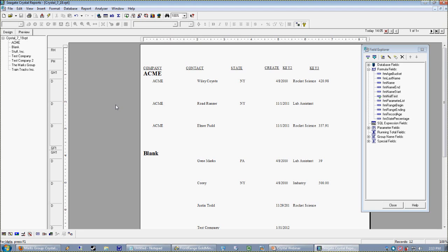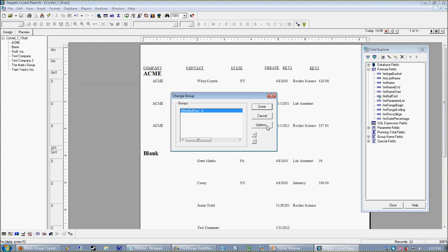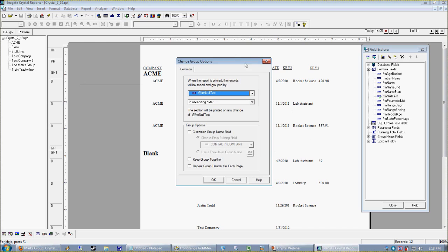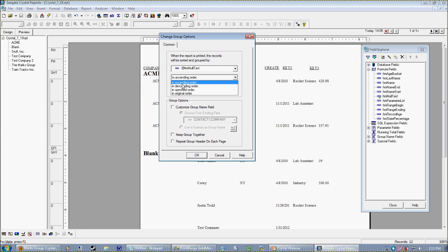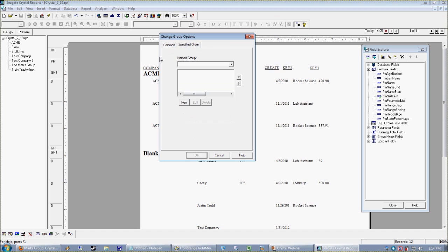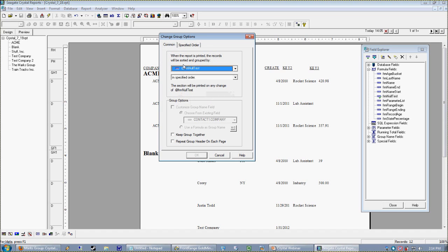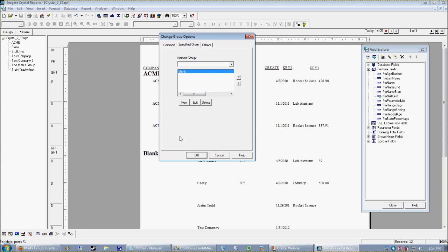You'll notice here that because I'm grouping the report, it's automatically wanting to sort itself in order based upon that group. And we can see that if we go back into our Change Group Expert and back to options, it says it wants to print them in ascending order or descending or specified or original. So in this case, when I want something to occur in unalphabetical order, I'm going to go ahead and select Specify.